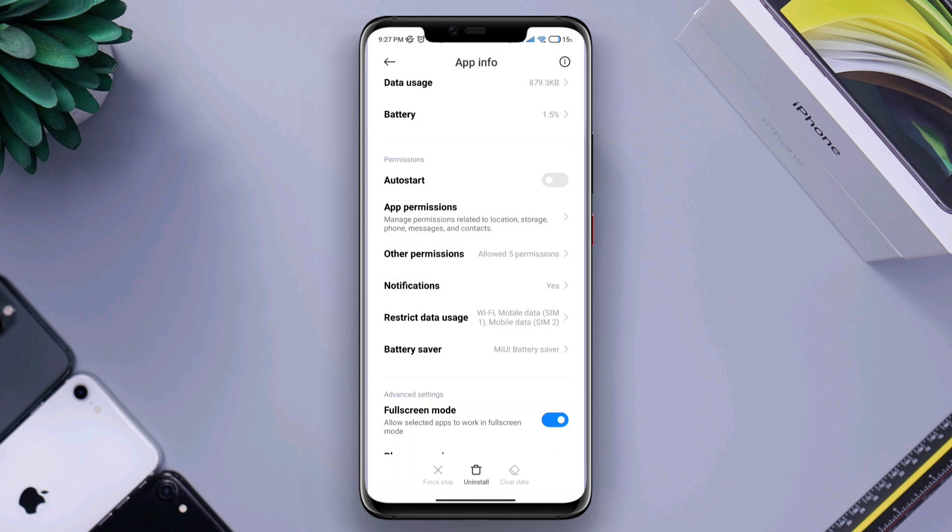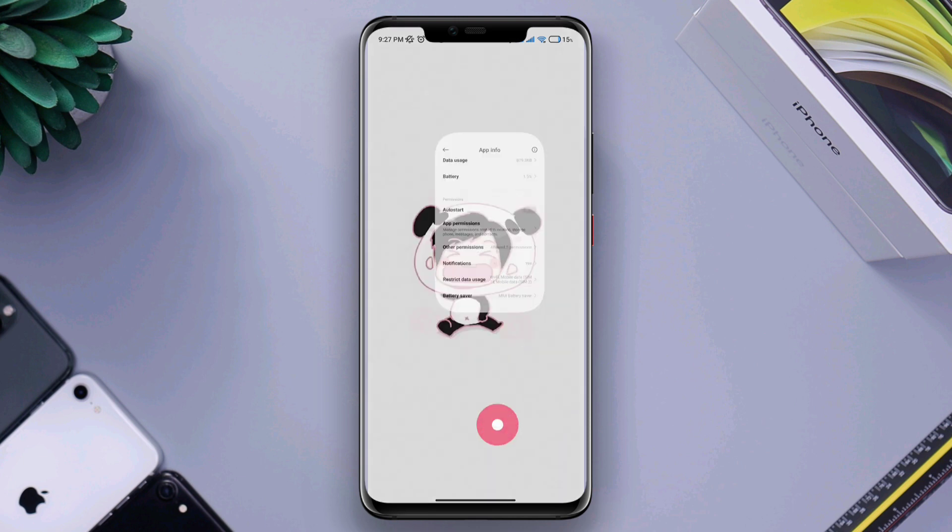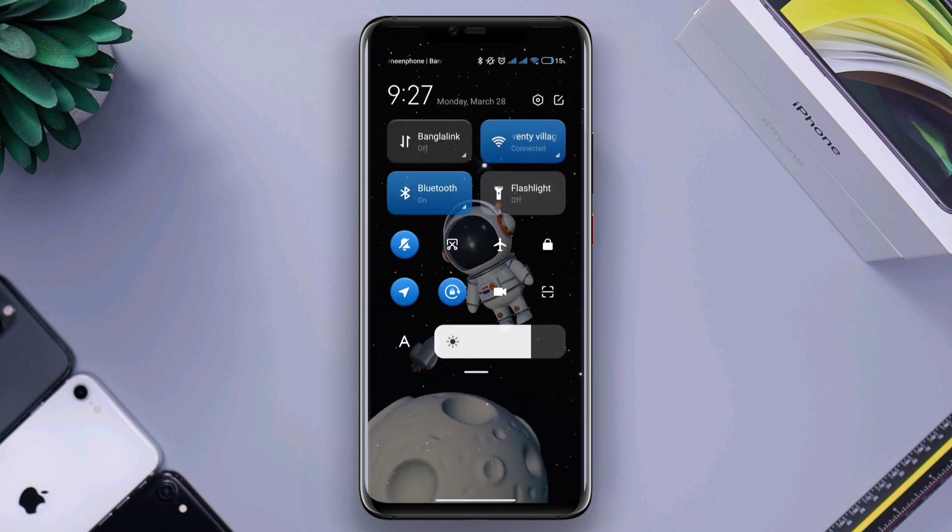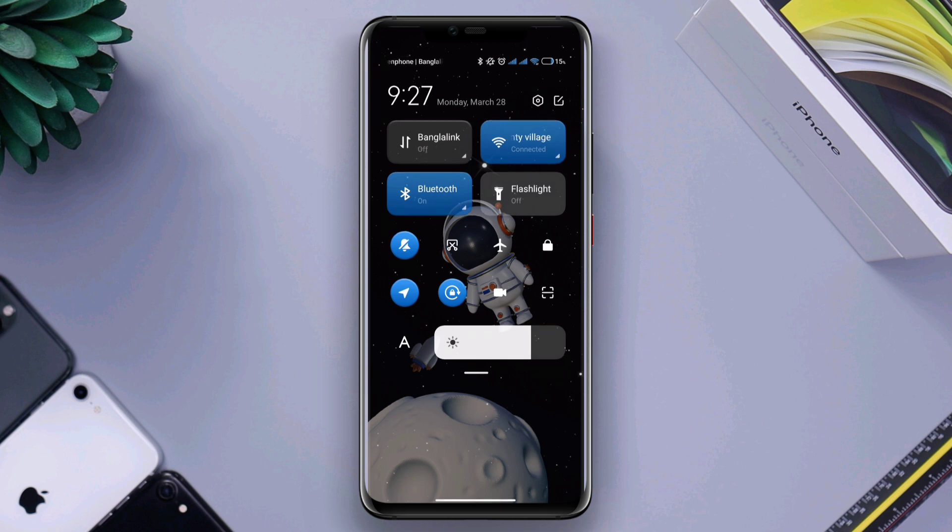After doing all the process, now swipe down and change your network preference. Now you can switch your network Wi-Fi to mobile data, or mobile data to Wi-Fi.